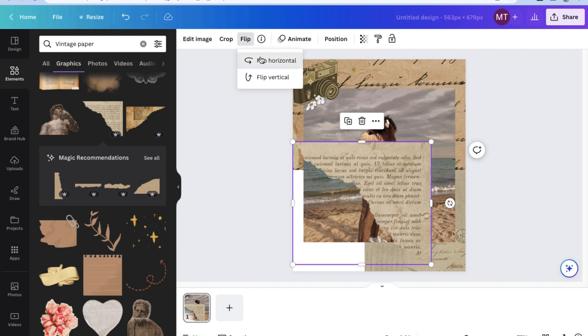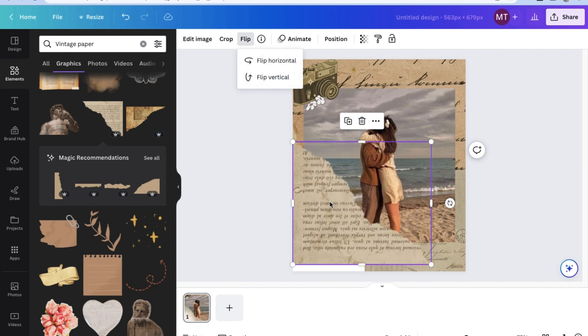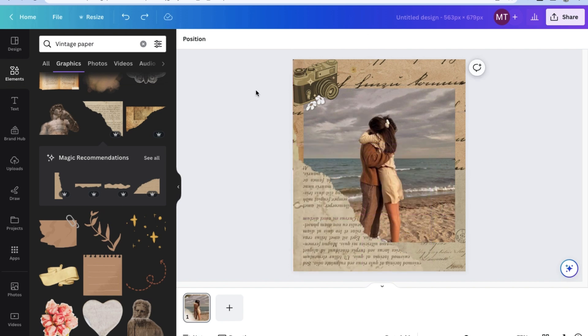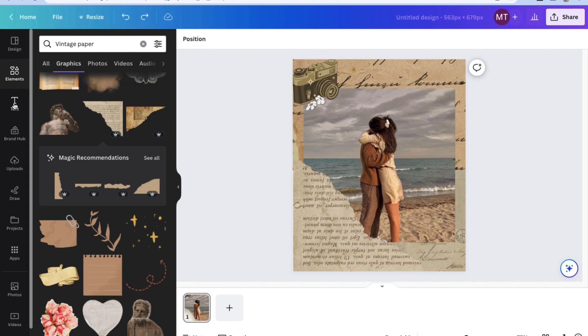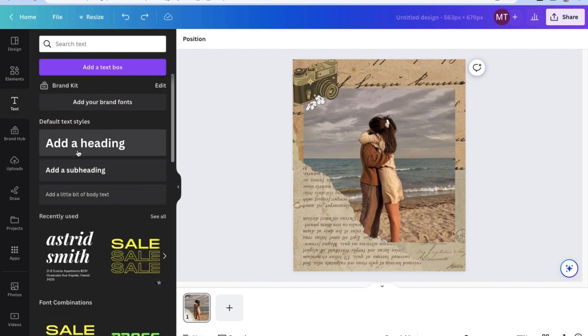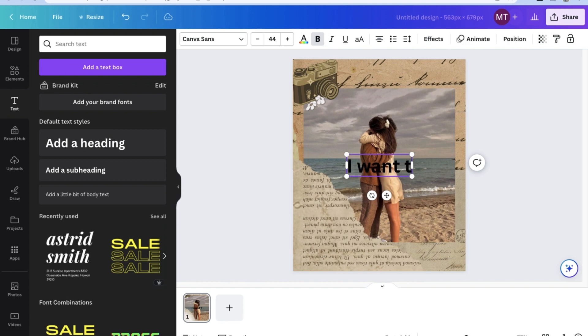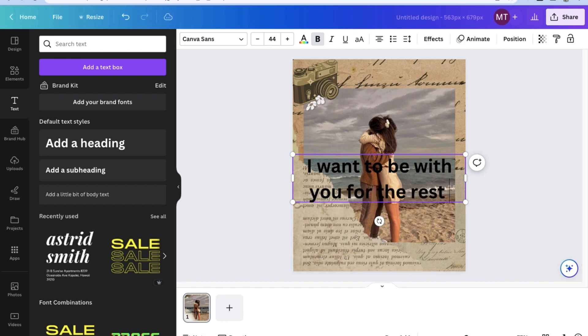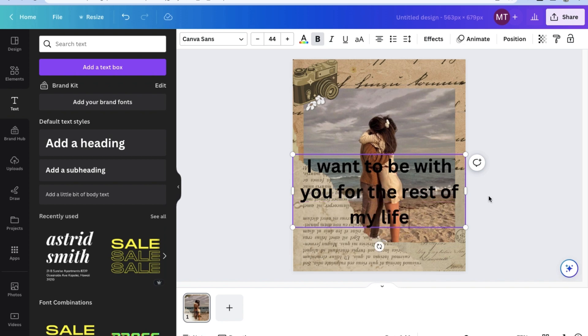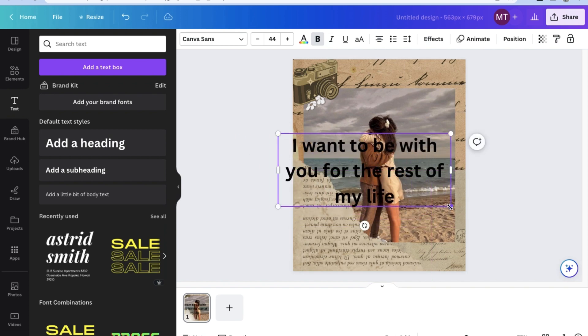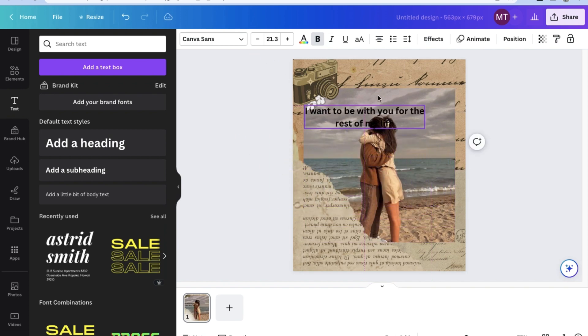Of course, as you can see, Canva can even add some text boxes for its photo editing. If you click on Text on the left-hand side, you can see the different text styles that you can add to your photo. For now, let's add a header to this image. Since we're making a very romantic couple photo, let's put the caption as, I want to be with you for the rest of my life. Don't forget, you can also change the font, font size, and font style.